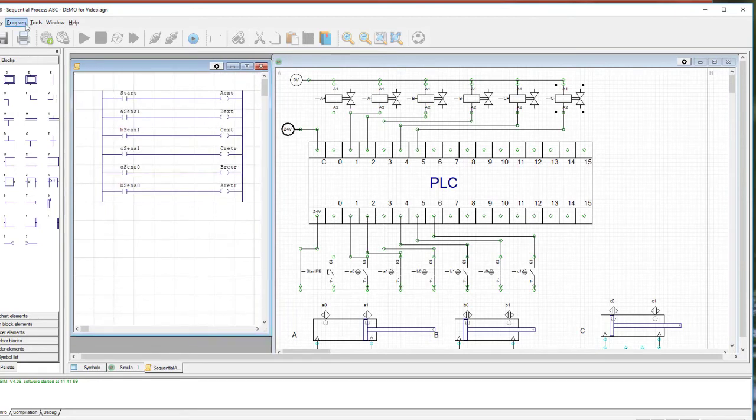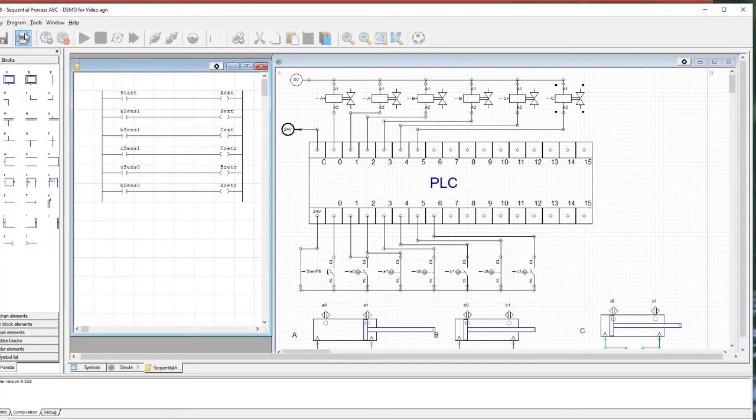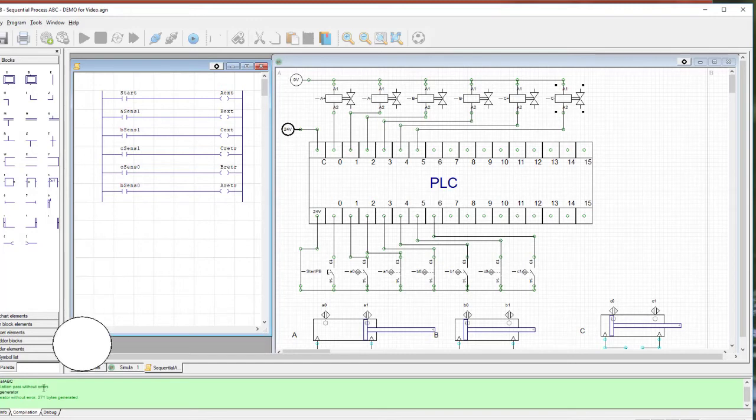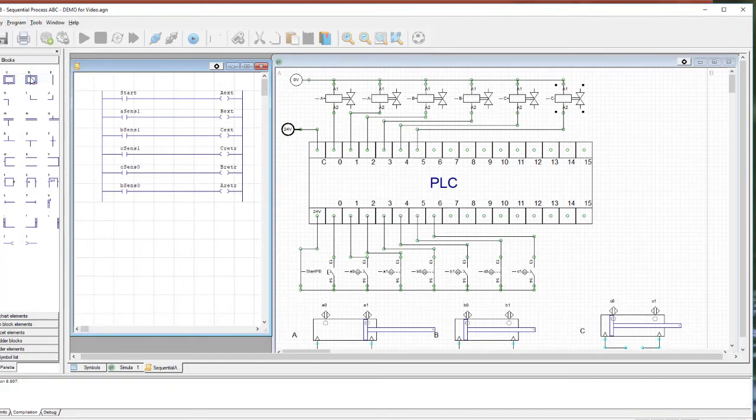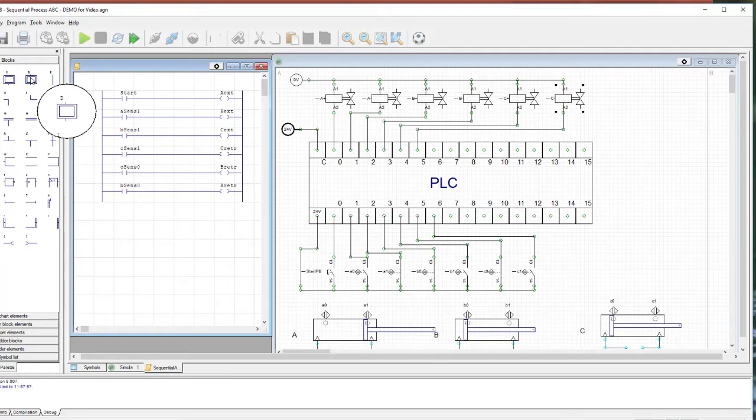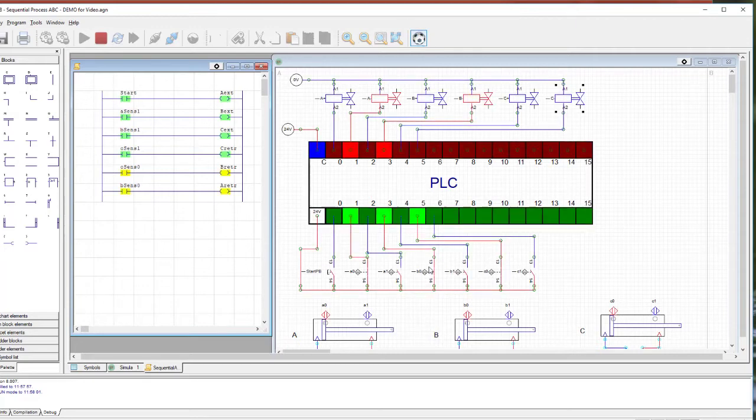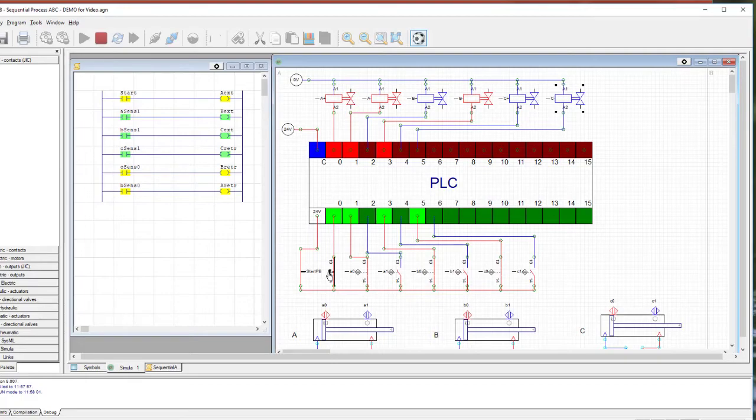Now we have to go through the program. We have to go to compile. It takes a moment to compile. Then program connect. Then we hit the green play button and turn on dynamic display.